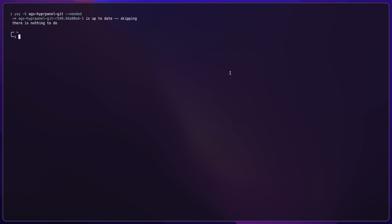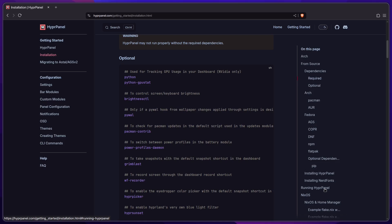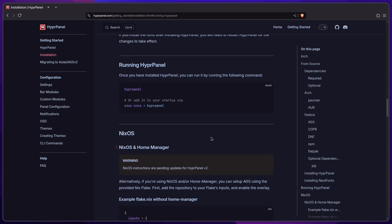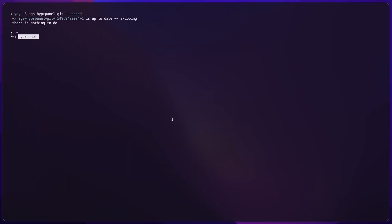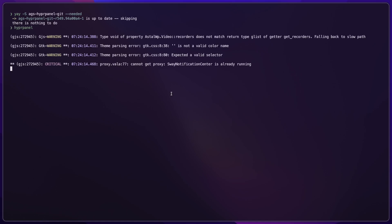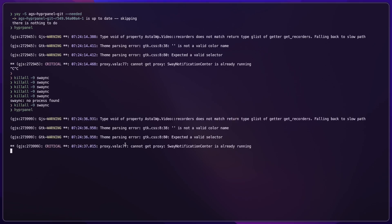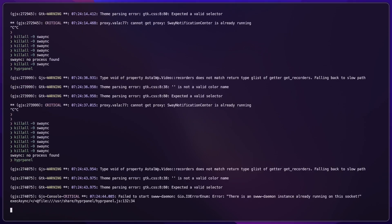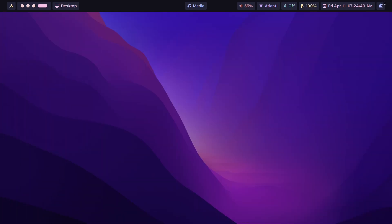Great. Once that's done, we just scroll down to Running HyperPanel, which is over here. Once we've installed it, we can just run it using hyperpanel. Sway notification center is already running. Sometimes if you're using swaync as your notification daemon, it's not going to let you start HyperPanel on its own. In that case, we're going to have to kill swaync multiple times. Seems like it still is not dead, so let's kill it more times. There we go. Okay, finally it works. Here is HyperPanel for you guys.